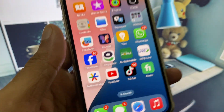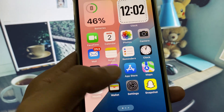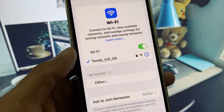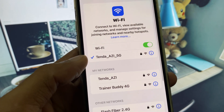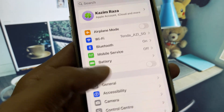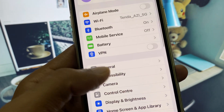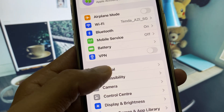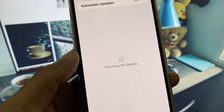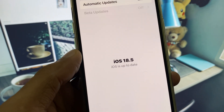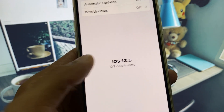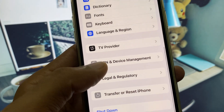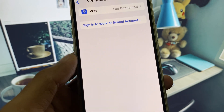First of all, go back and open your Settings. Make sure that you are connected with a strong internet connection. Click on General, then Check for Software Update, and update your iPhone to the latest iOS version.